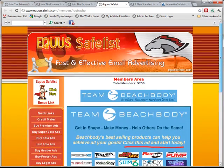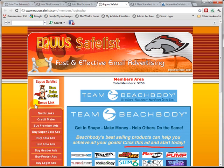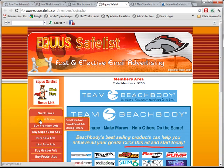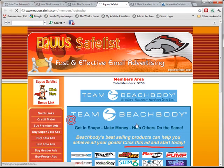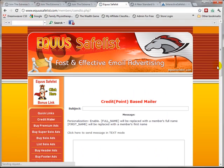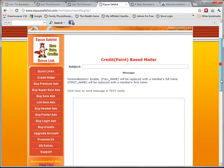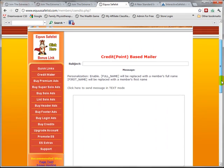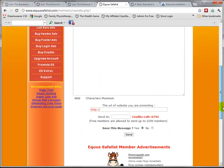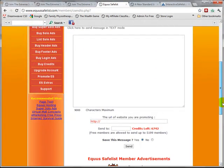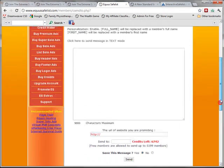In this case, we've already logged in and we would find the credit mailer. This is where that information that we have in our Extreme Surf Team tab comes into play.